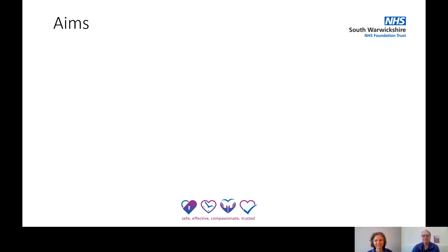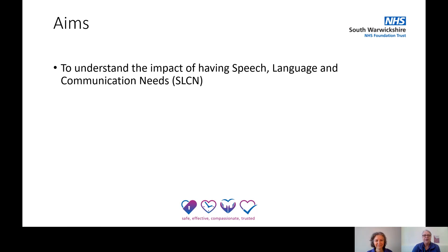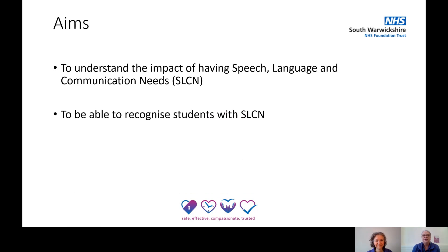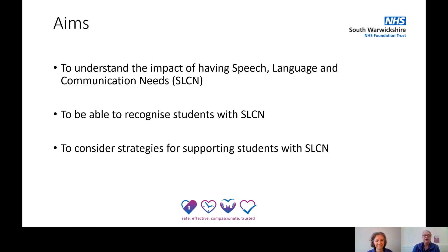So what are our aims of this webinar? We aim to help you understand the impact of having a speech, language and communication need in a classroom such as your own. To help you recognise those students presenting with a speech and language communication need. And also to consider strategies that you can use for supporting those students in your classroom.